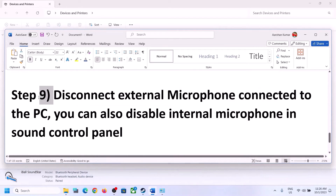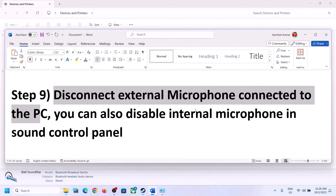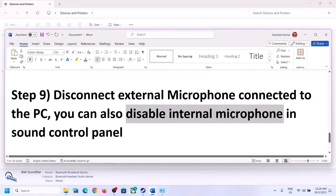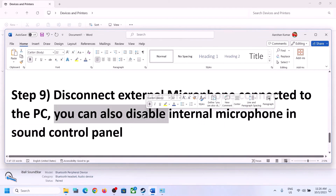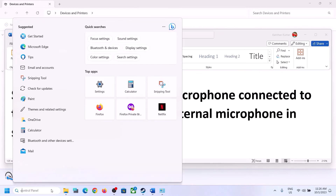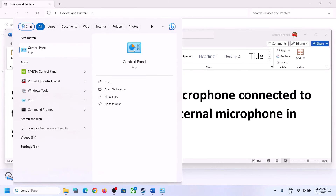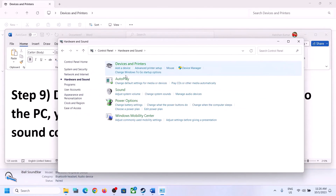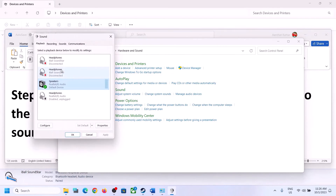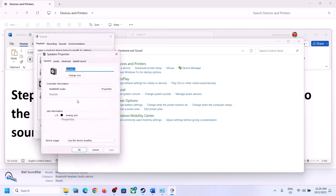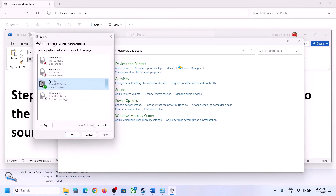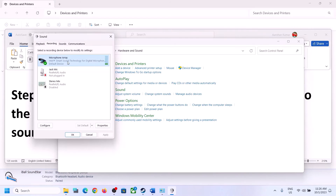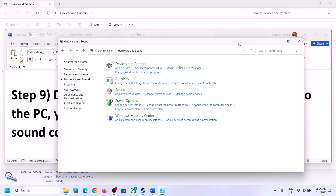The next step is to disconnect any external microphone connected to the computer. If you're not using the microphone in the game, disconnect the external microphone. You can also disable the internal microphone in Sound Control Panel — go to Control Panel → Sound → Recording tab. If you're not using the microphone, right-click it and disable it. Then launch the game and check.